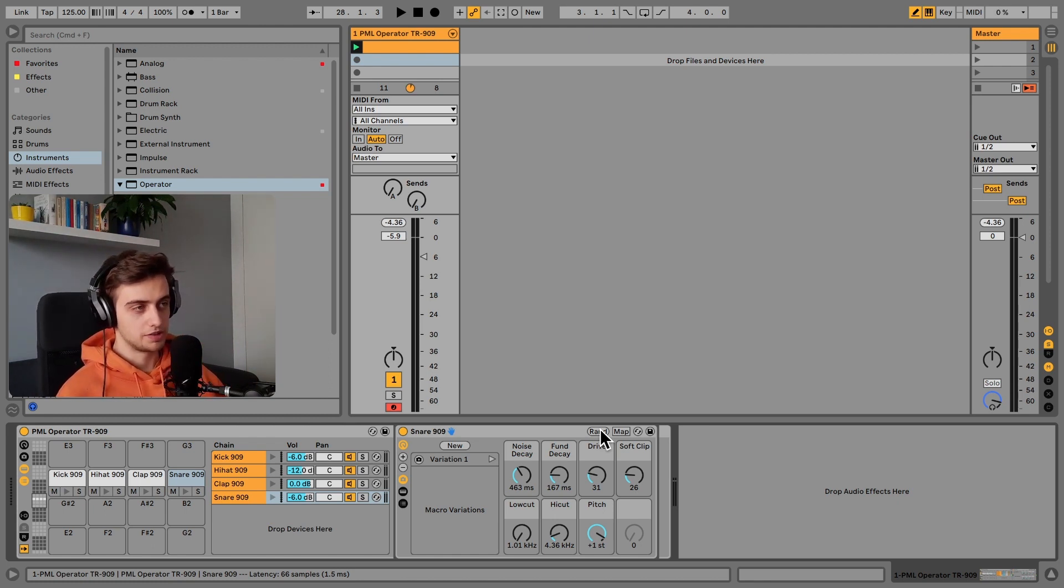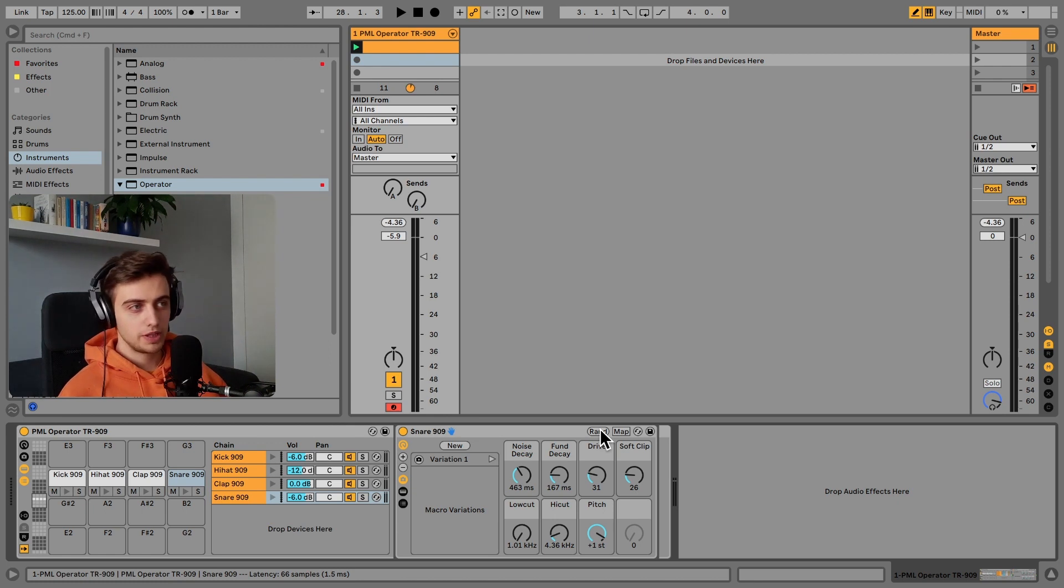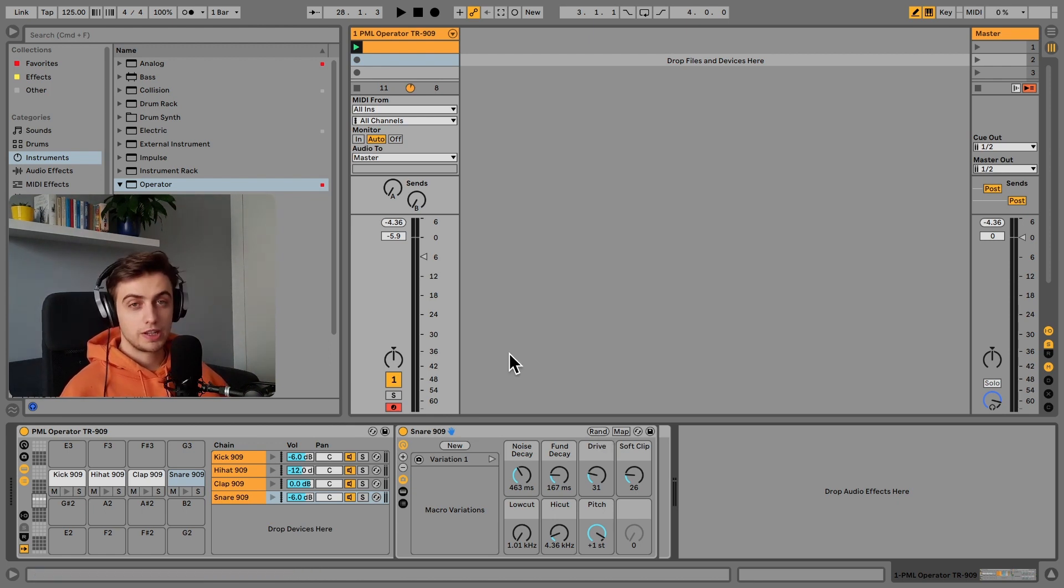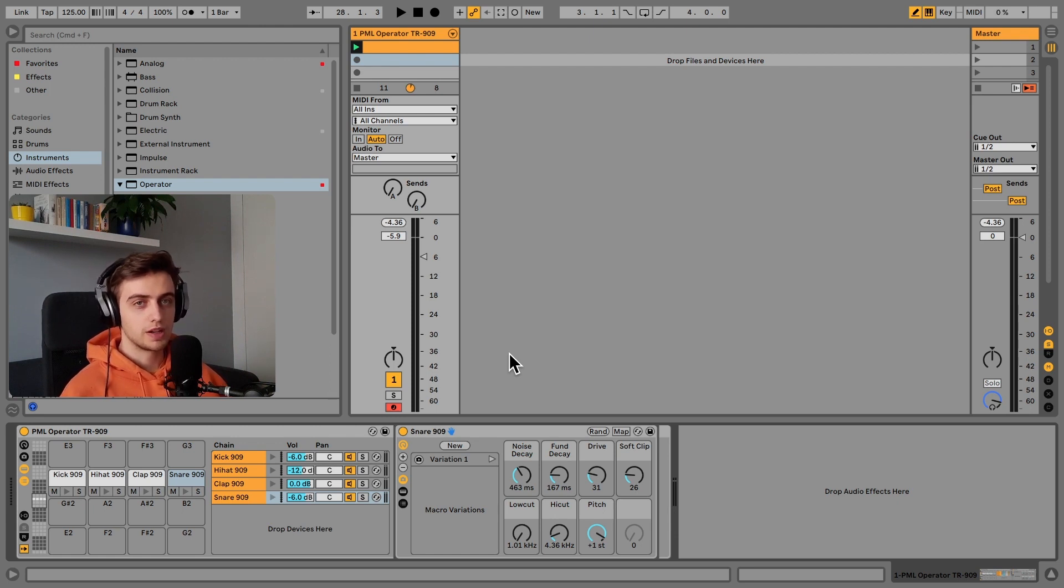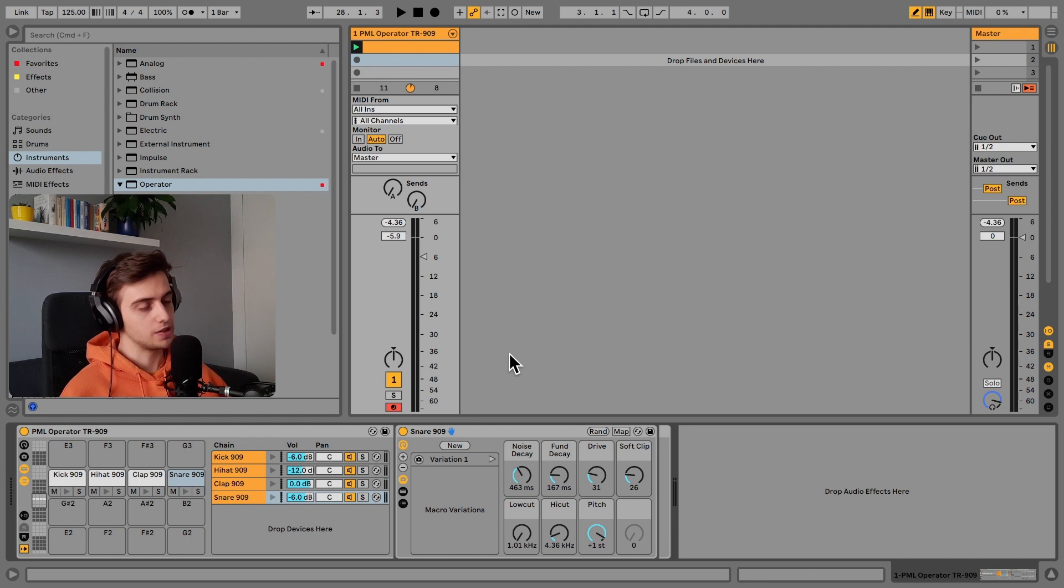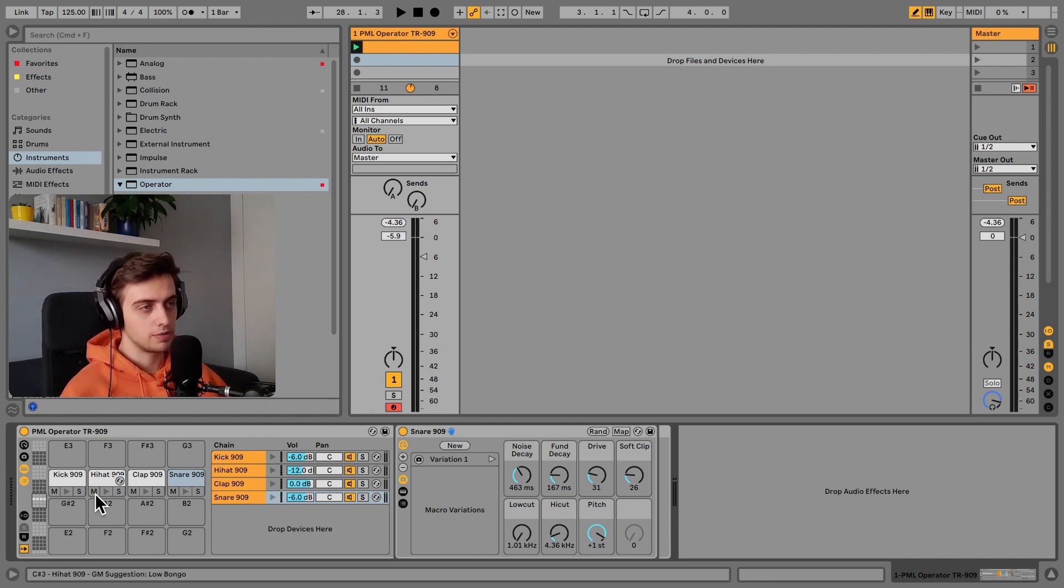Before we get into the details, if you like what we're doing, consider subscribing for more Ableton Live tips like this one. We've got a lot more videos coming up on all the other elements here and much more.